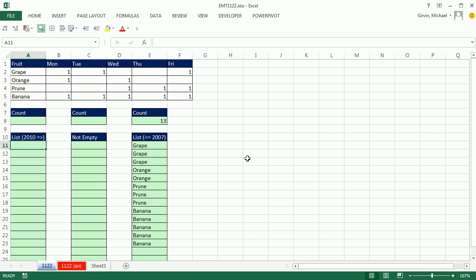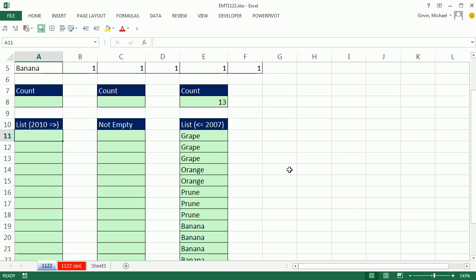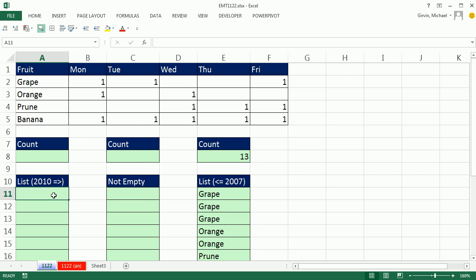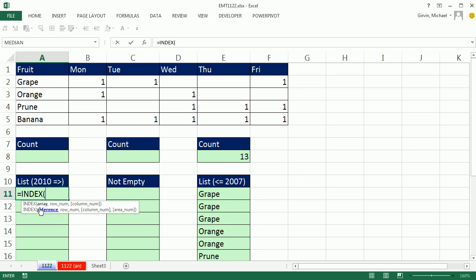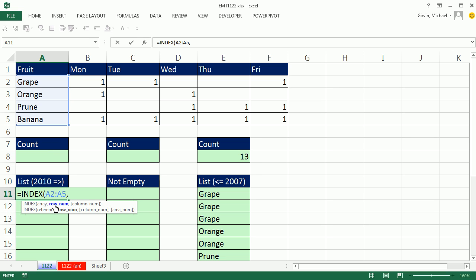Now what we'd really like to do is just use the INDEX function. It's a lookup function. I'm just looking up these items, and then the row number. For grape, there's one. It's not really row number, it's relative position. Relative position 1, 2, 3, 4, right? There's three 1s.